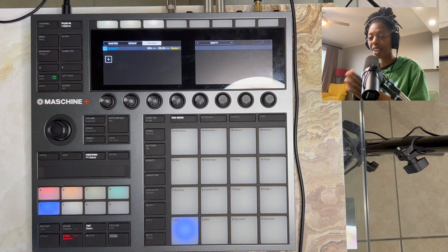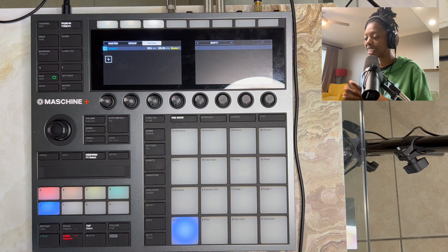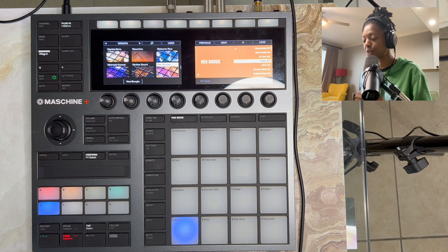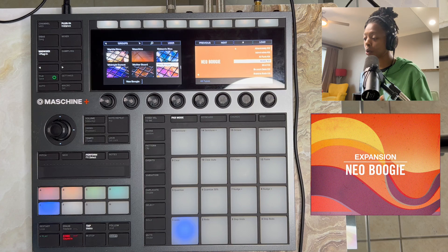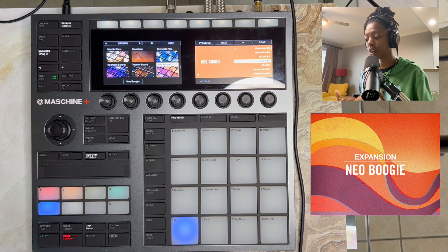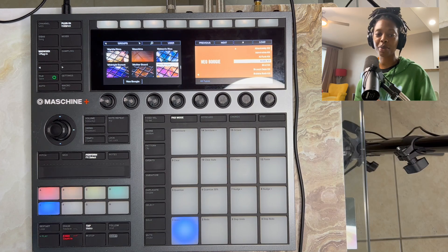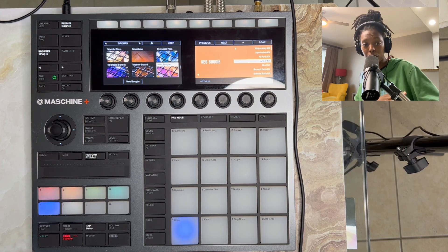I hope this helps. If you like this content, give me a thumbs up. The expansion pack I used this time was Neo Boogie. I have a link to that in the description if you want to check it out — it's also by Native Instruments. I hope this helps. Thank you. Peace.